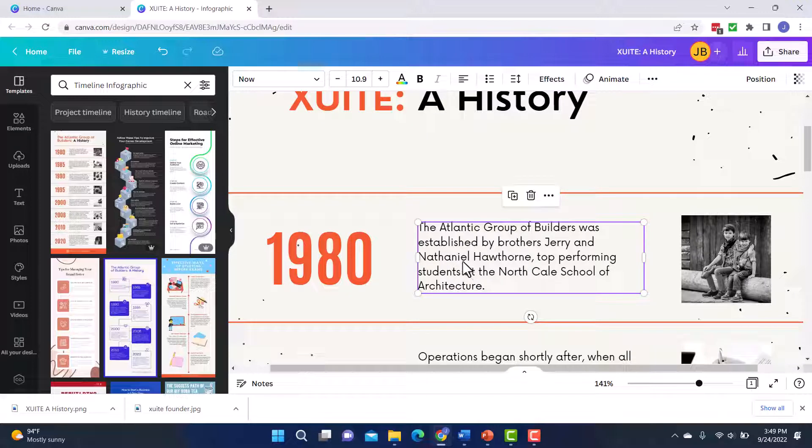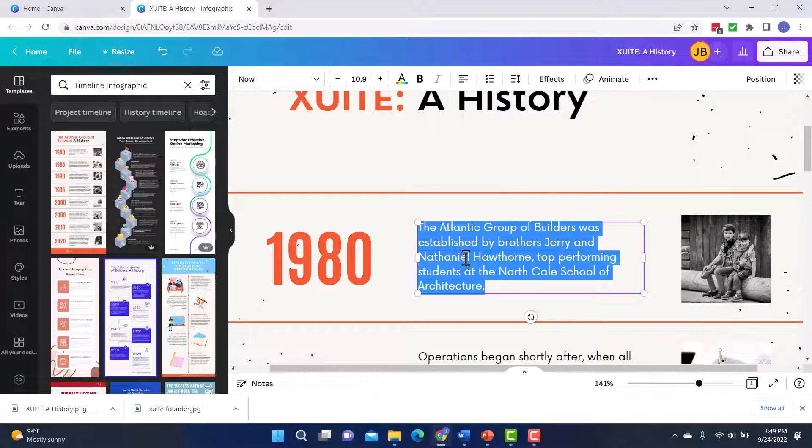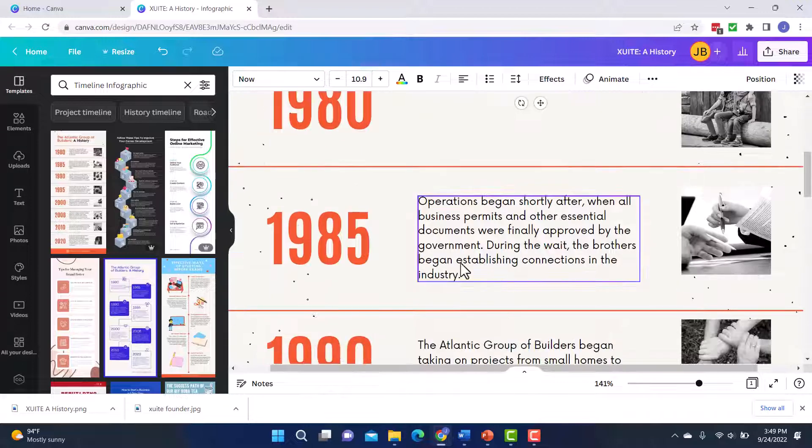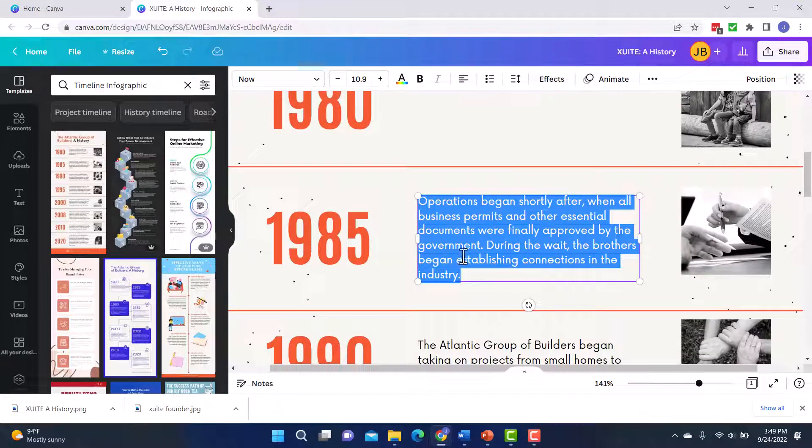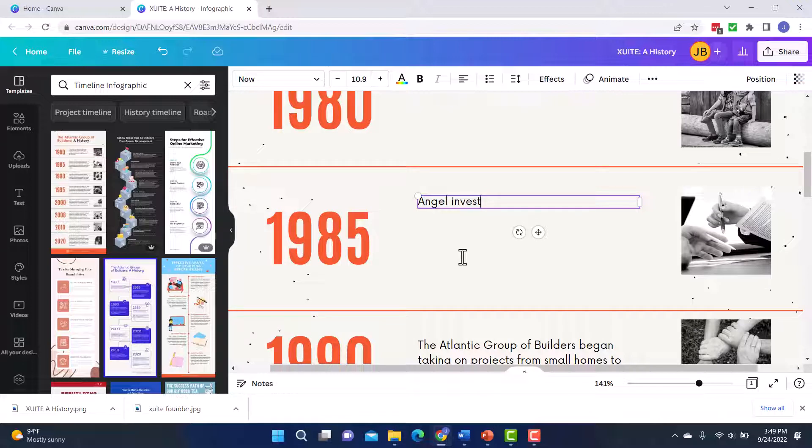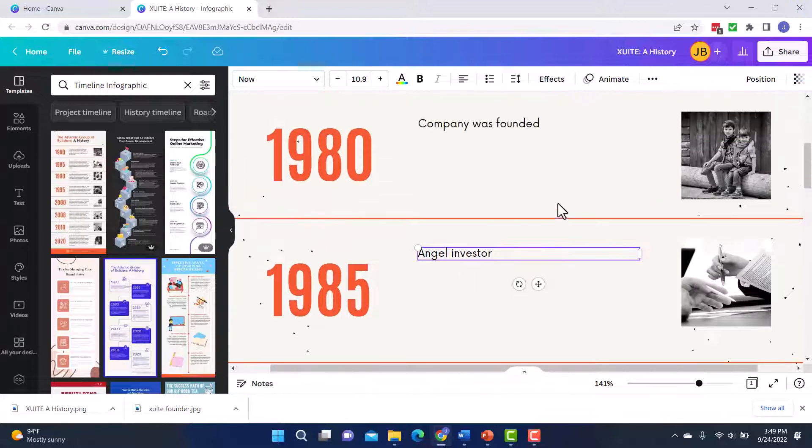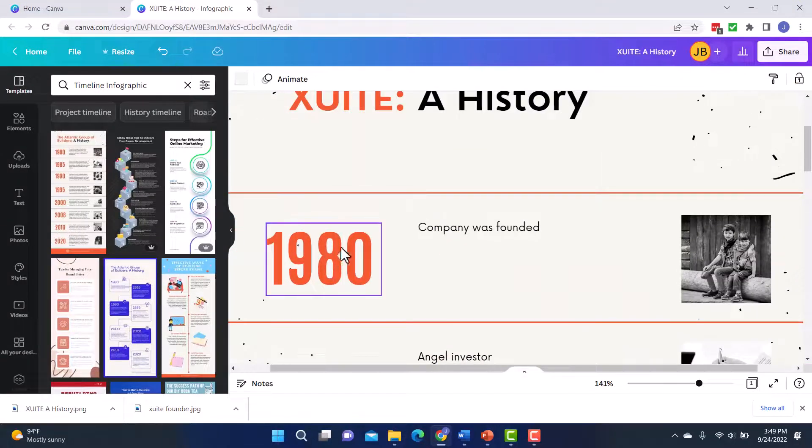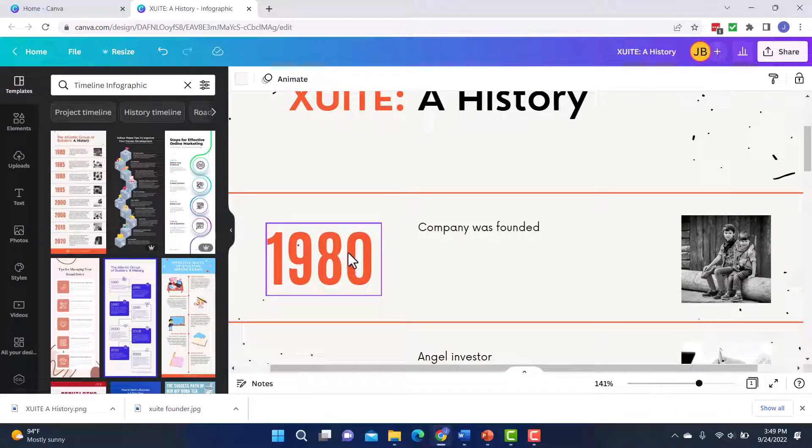Again, I'll just double click. Company was founded. Then I'll go here, this was an angel investor. Now I'm just doing these first couple as an example, but you see how you can go in, you can easily update the text. The other thing I'm probably going to need to do, I need to update the dates because my timeline here wasn't found until 1990.